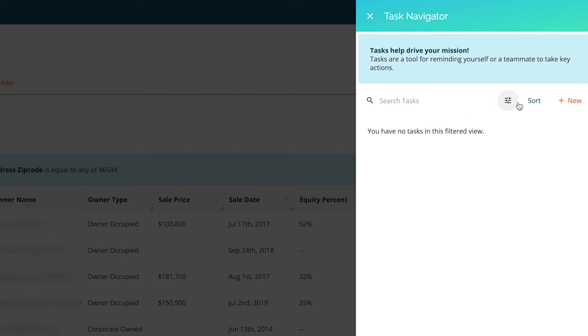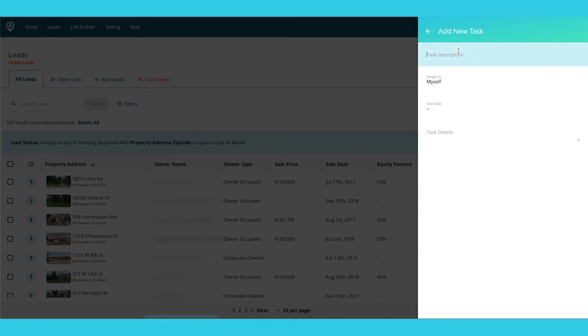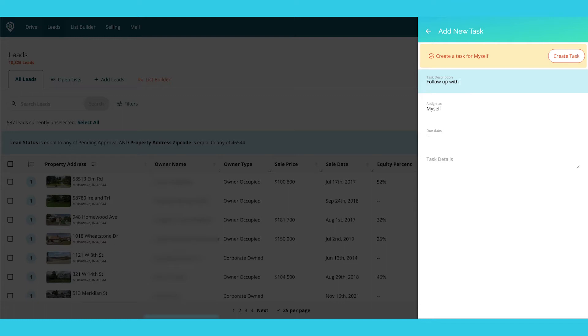It's not only for you but it's for your teammates as well. So let's go ahead and just add a new task. I can say: follow up with 435 Pleasant Street.